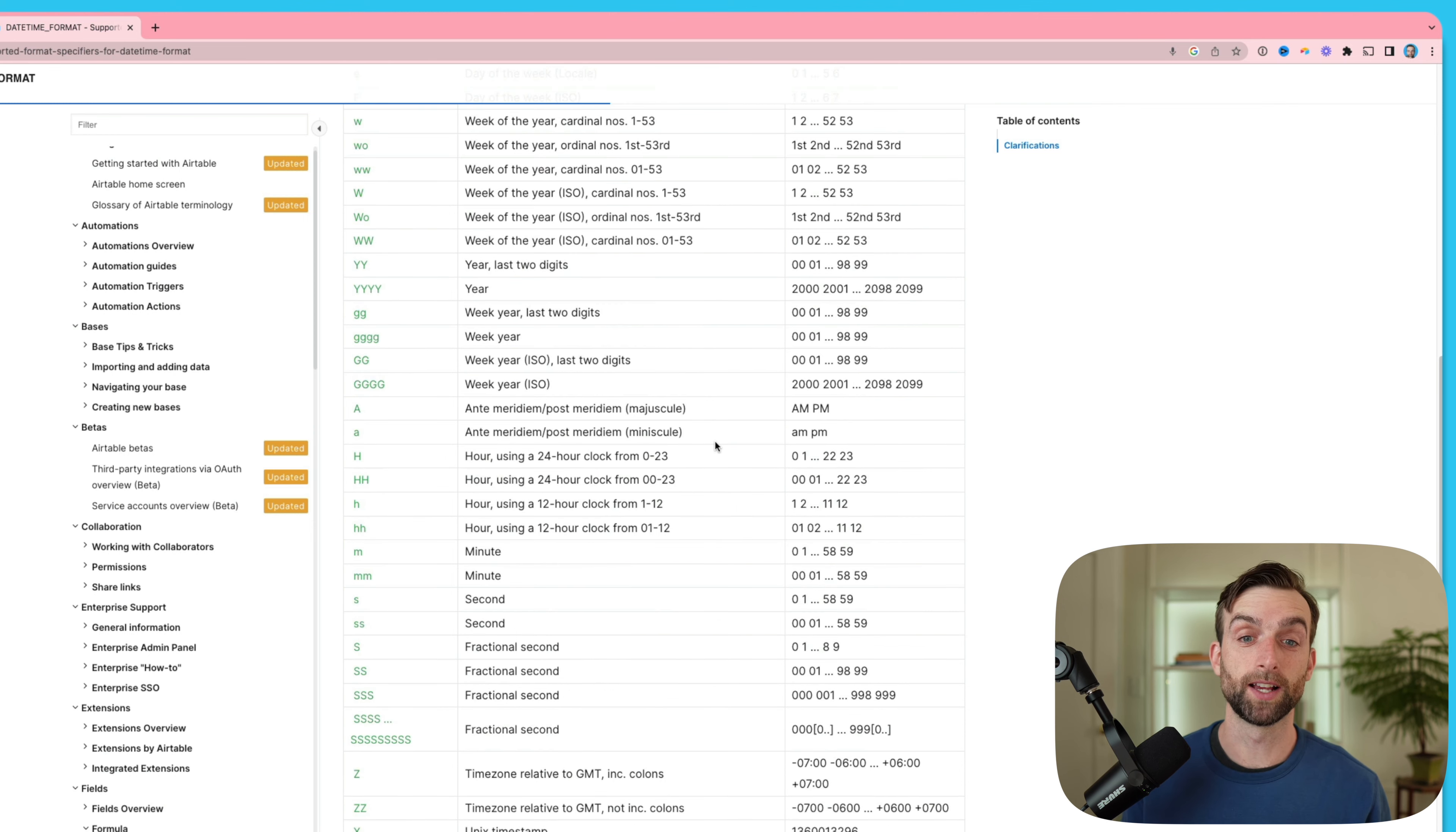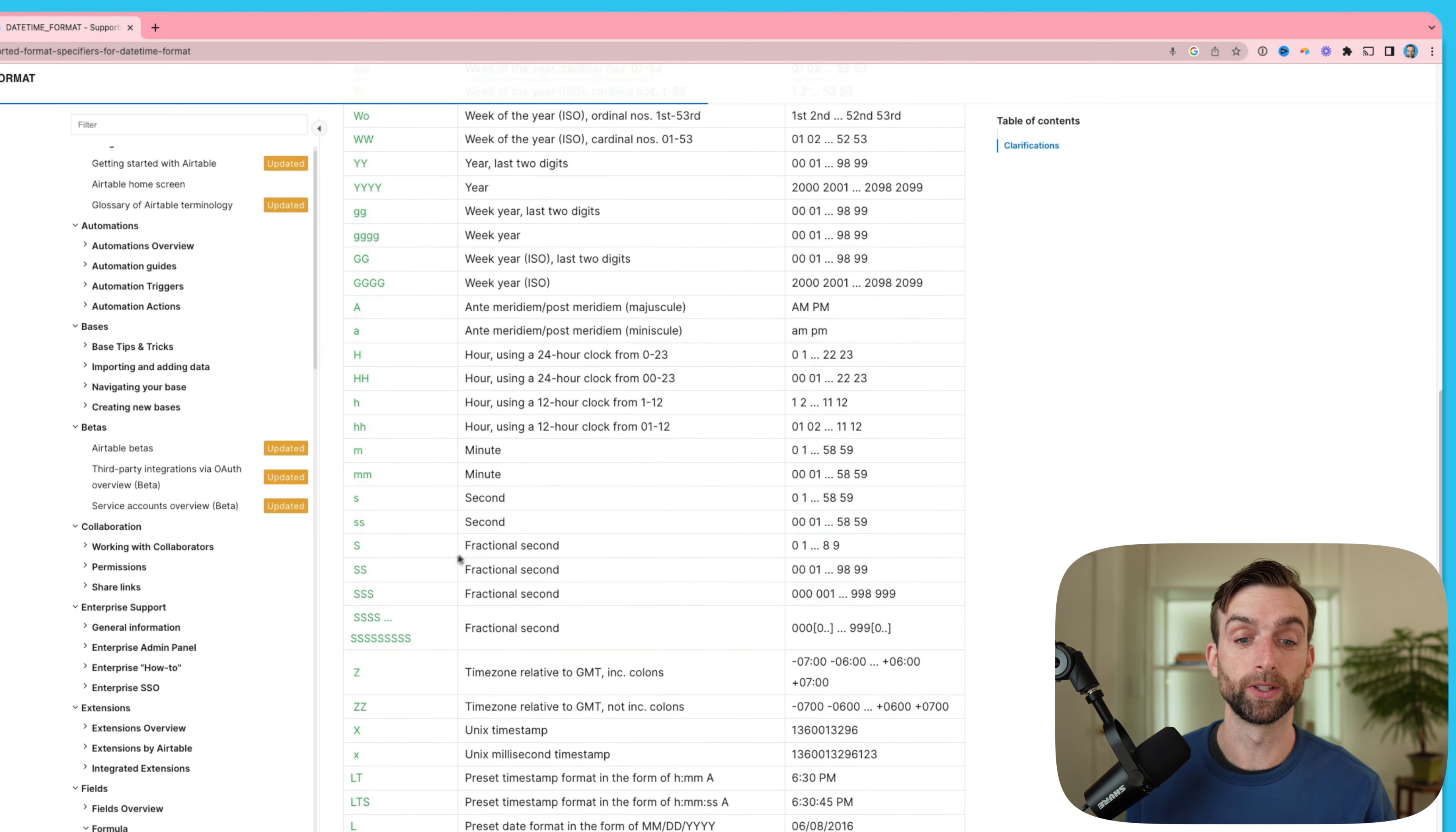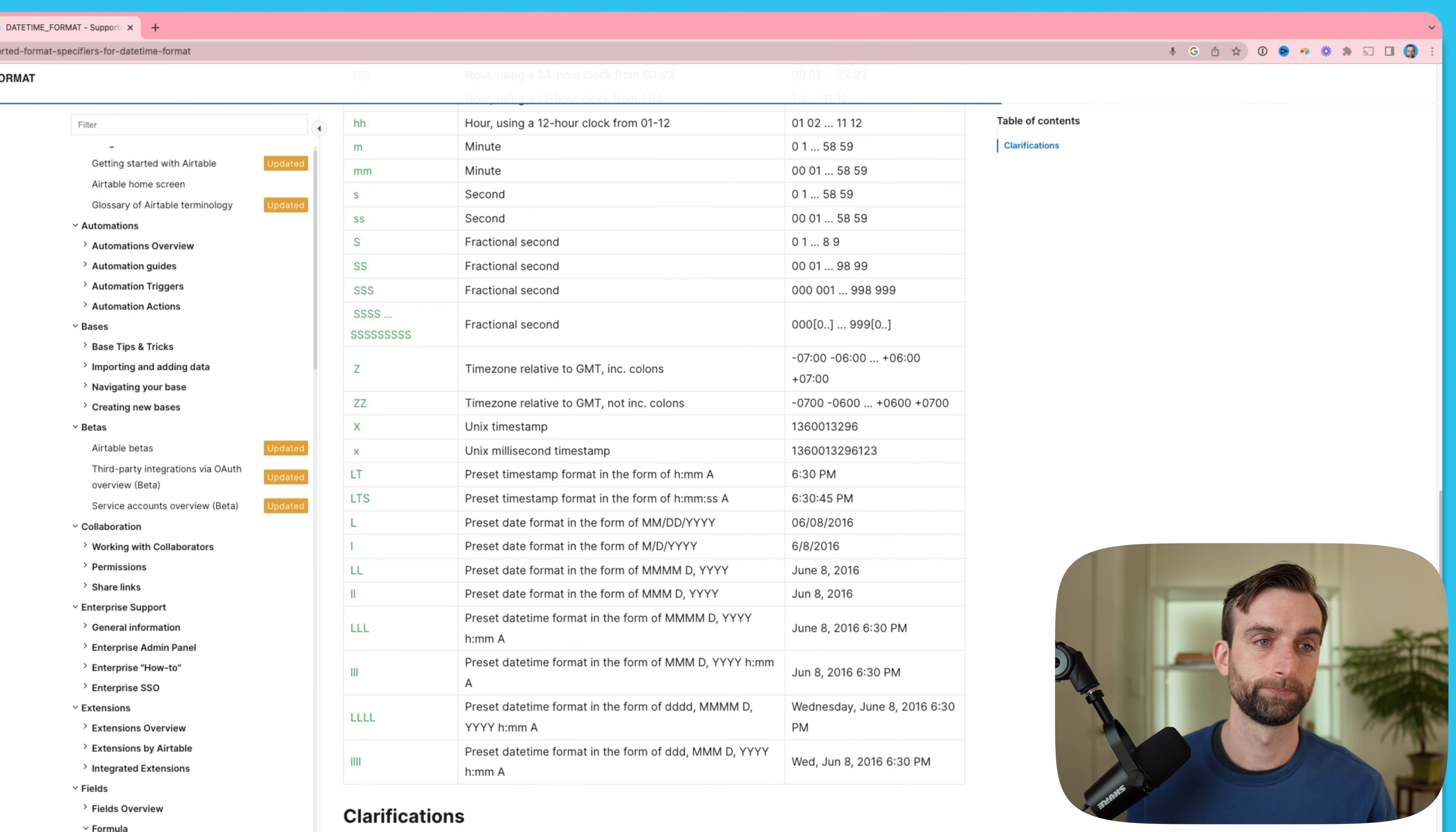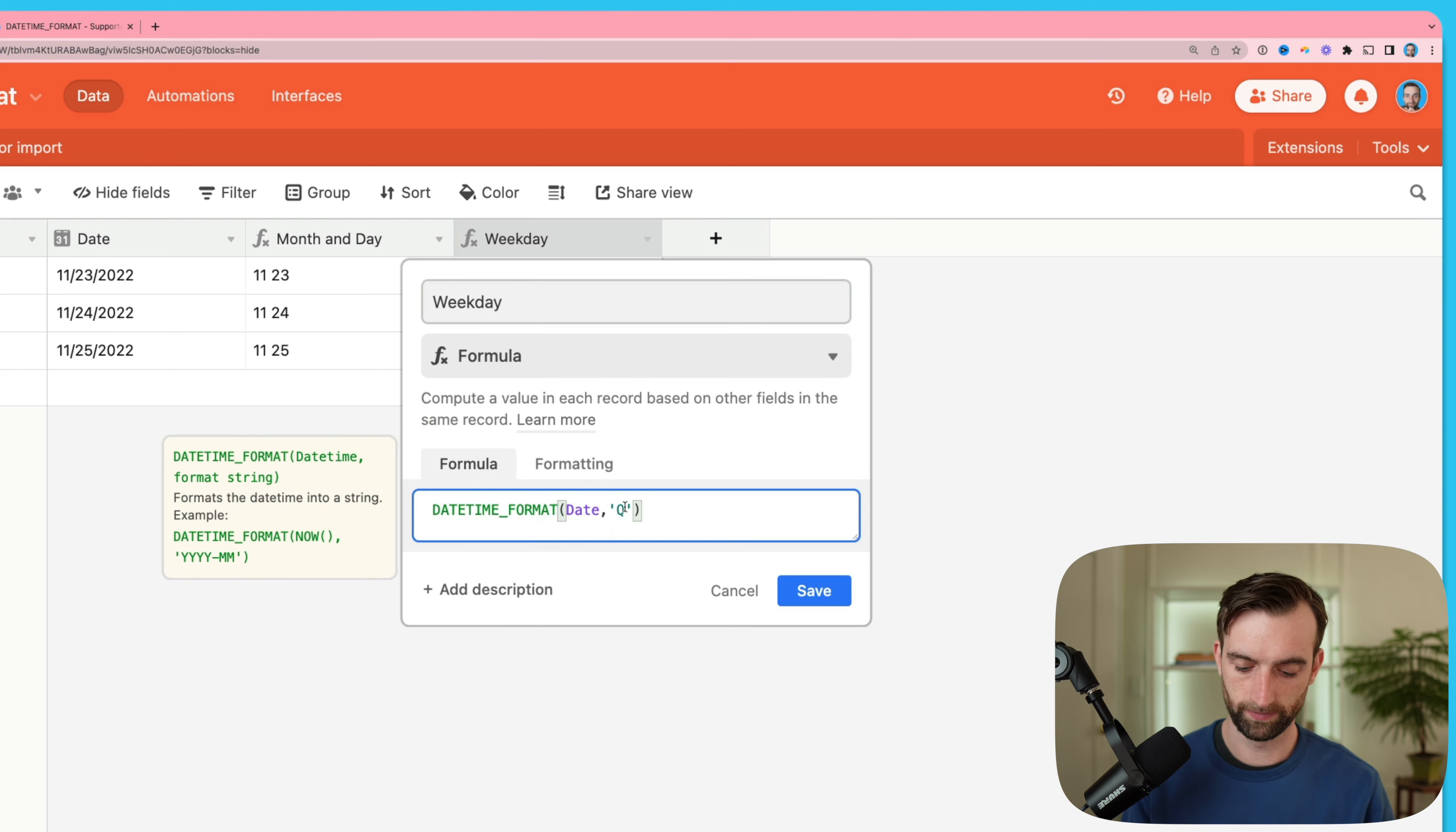Keep in mind that because a datetime always has a time, we can also format and show any time format as well, including seconds and even time zone. Let's just switch this back to the weekday since that's what the field is called.